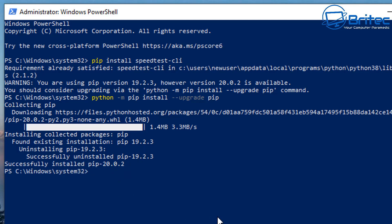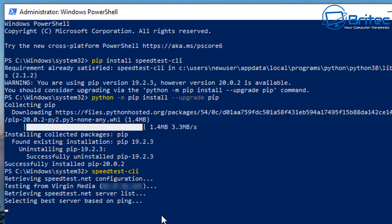All we need to do in here now is just type our command. Now we can type out our command to get our speed test working so we just need to put in here speedtest dash CLI and then push enter and this will run our speed test via PowerShell and that's the only command you're going to need to do from now on.